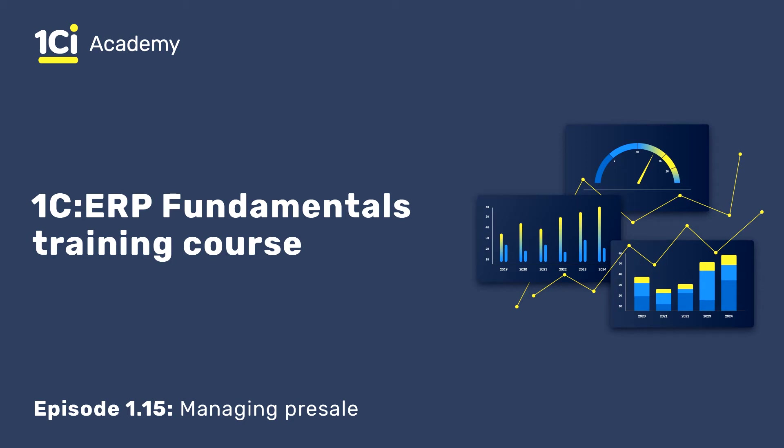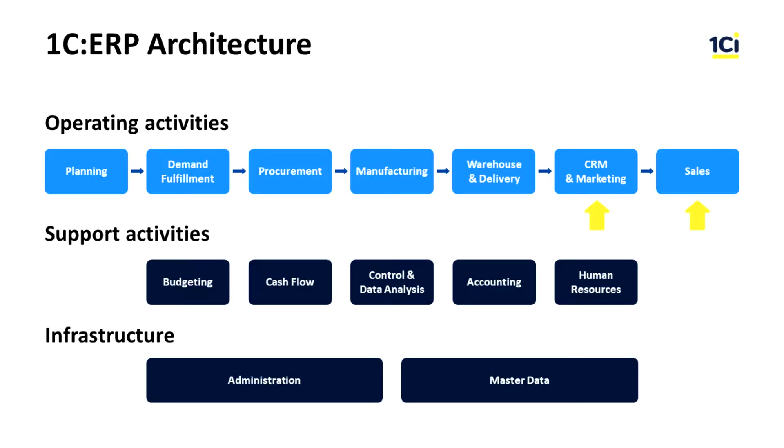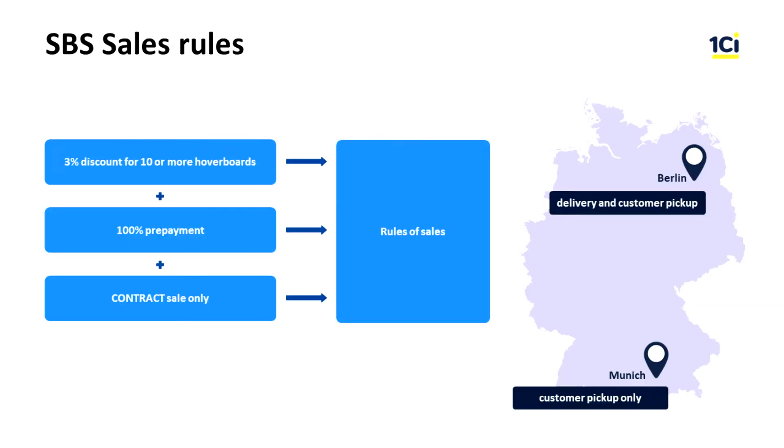Hello! In the previous lessons we have created a sales plan for SBS's trading headquarters and remote office, set sale prices and determine discount conditions. Now let's move into determining sales rules, creating a quotation and concluding an agreement with a customer. We are going to use the CRM in marketing and sales subsystems.